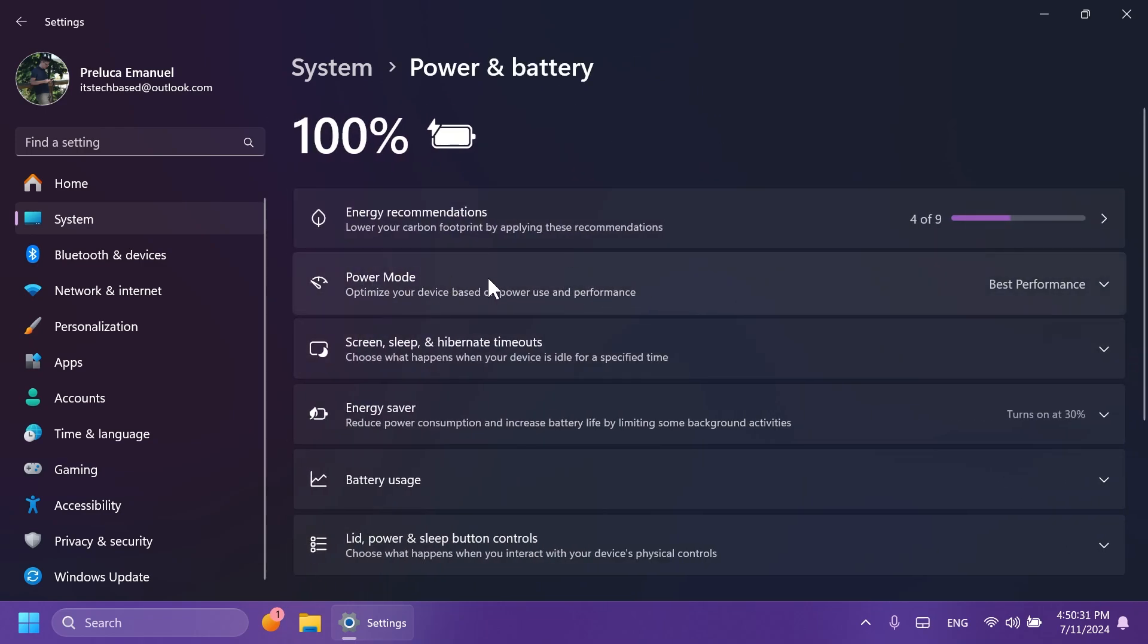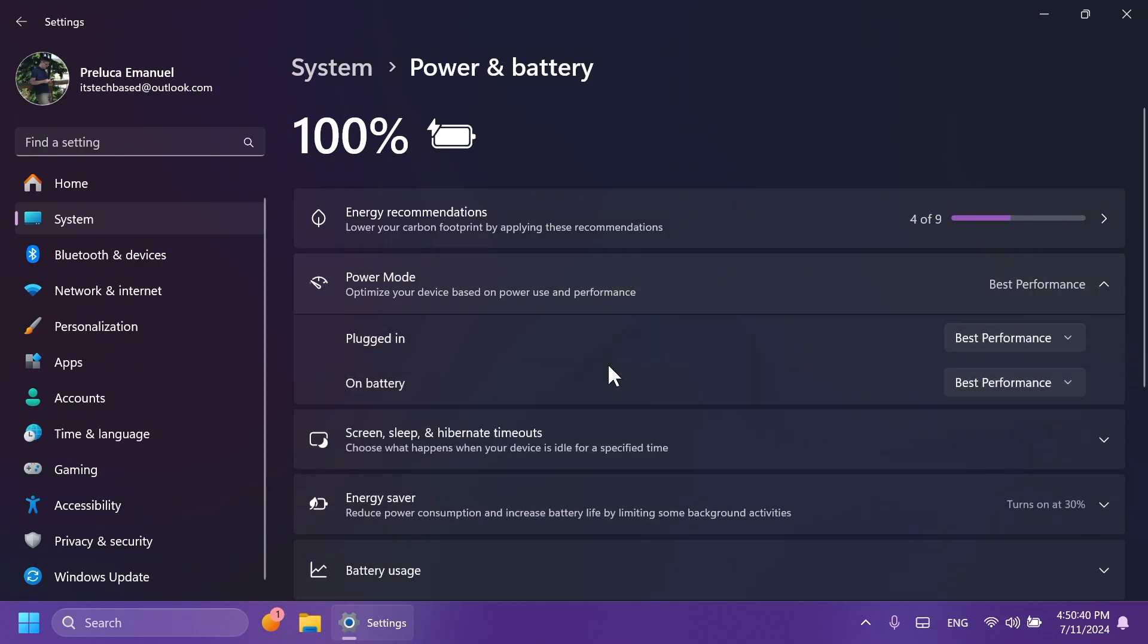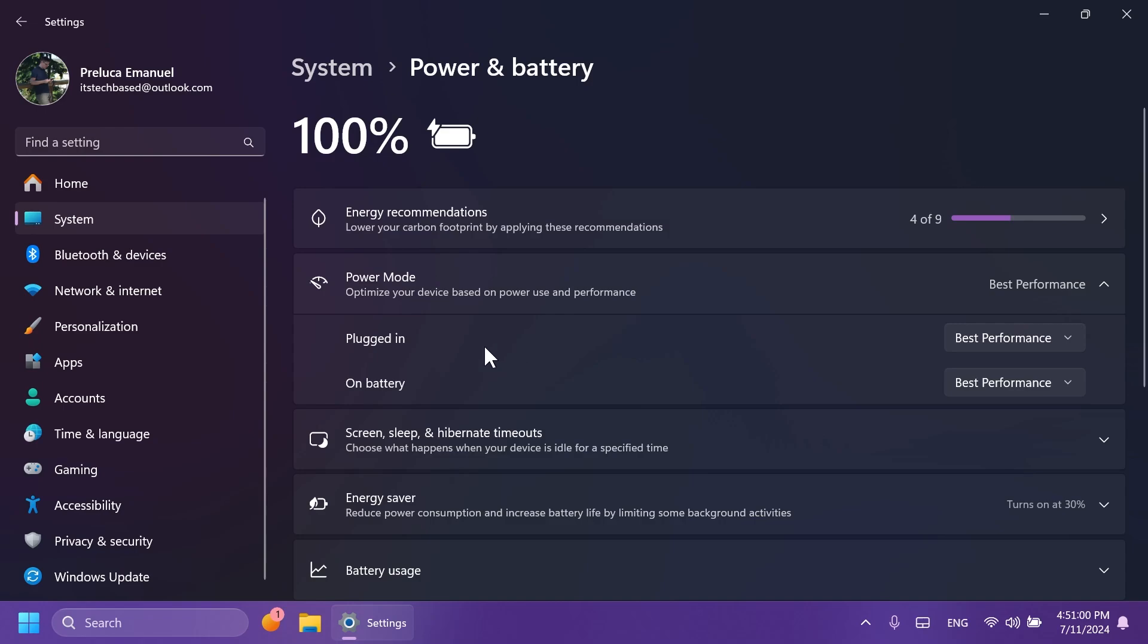And on Power and Battery, Microsoft changed the way that power mode appears: Optimize your device based on power use and performance. And then you can click on this and the section will be expanded with two different options: unplugged and plugged in, and then on battery. And you're going to have the option to select what you want if you are plugged in or on battery on your laptop. I don't think this was possible yet because these options were pretty limited until now, but this is a feature that is currently being tested.